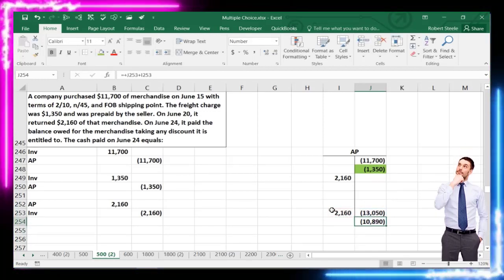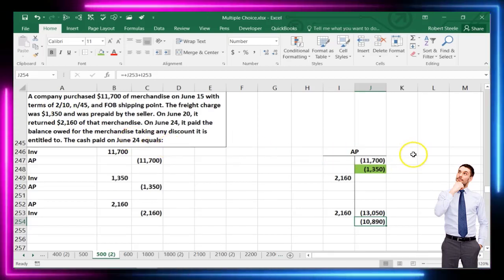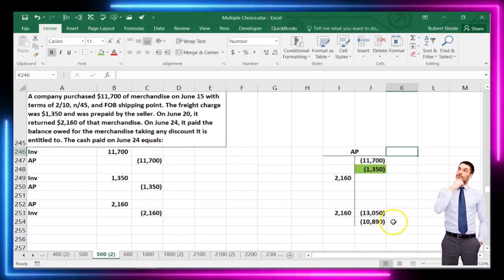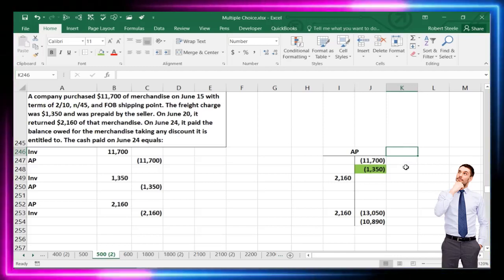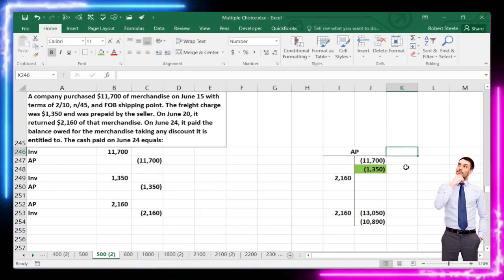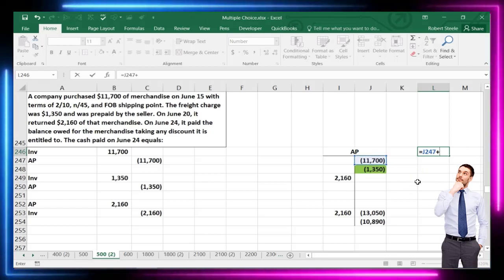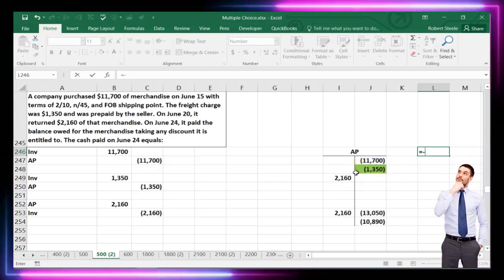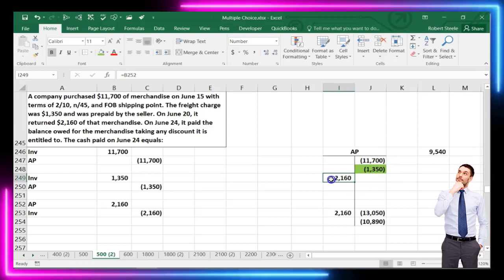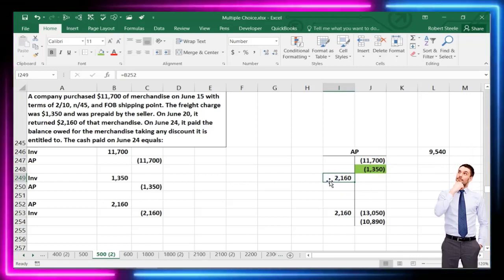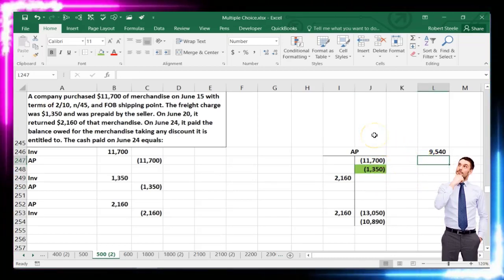That $10,890 is what we owe before accounting for the discount. But we can't simply take $10,890 times 2% because we don't get a discount on the freight. We have to calculate the discount only on the merchandise amount: $11,700 minus the $2,160 return equals $9,540, and we apply the 2% to that.